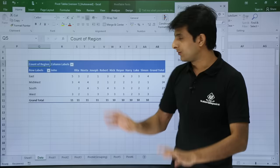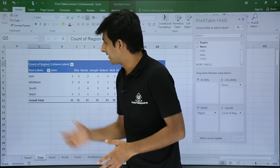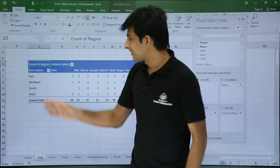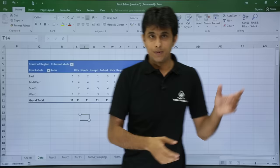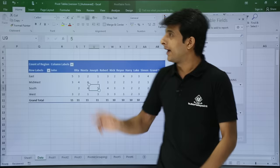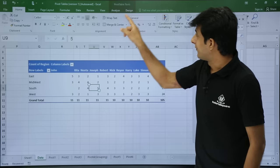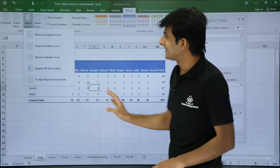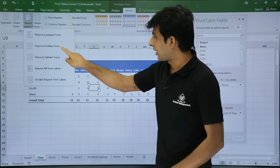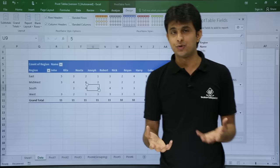Now the pivot table shows 'row labels' and 'column labels' which are not very descriptive. I want it to show 'region' and 'name' so it's clear. Once you click inside the table you get Pivot Table Tools, and if you click outside, the tools and field list go away. Click inside again to bring them back. In the Design tab you get many options. Under Report Layout, by default it's in compact form. If you switch to outline form, the proper field names like region and name come back.